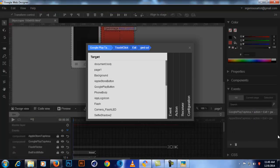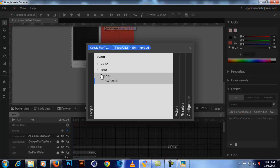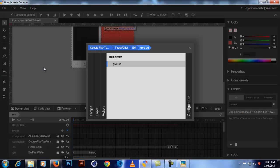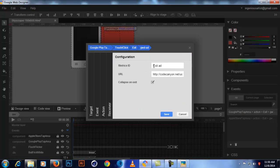To set up events, click the plus sign and a dialog will pop up. Select the target element — for example, the Google Play Tap Area — then under the tab area select Touch or Click as the event, and for the action select Google Ad and then Exit. This means when a viewer clicks the ad it exits to a new tab. In configurations, type 'exit ad' as the metrics ID and put the URL of your app on Google Play or App Store, then save.